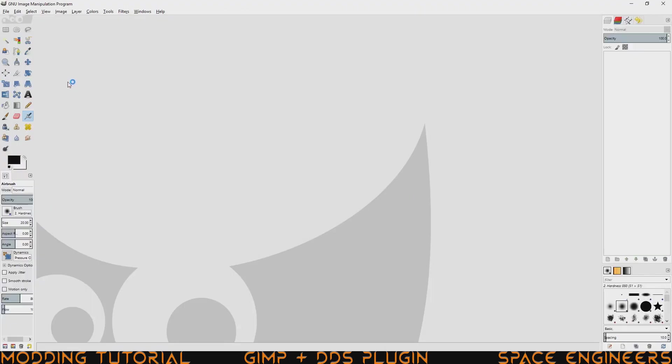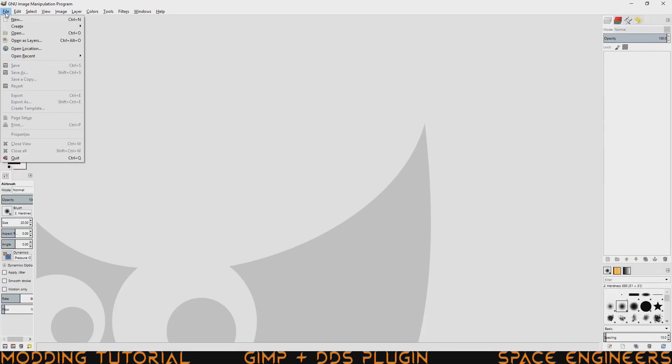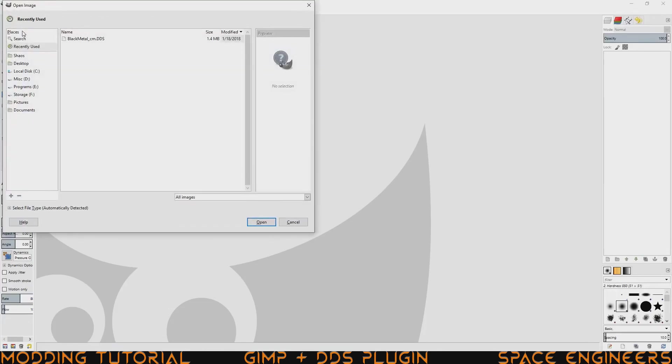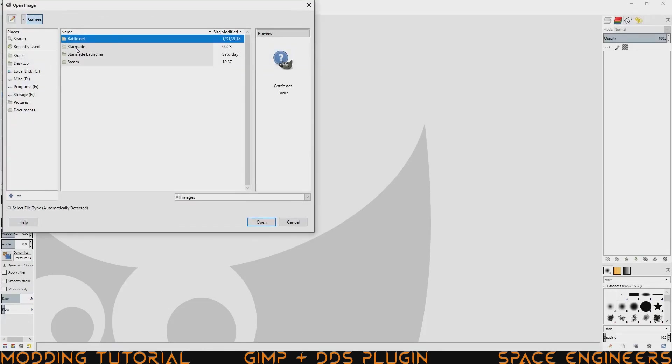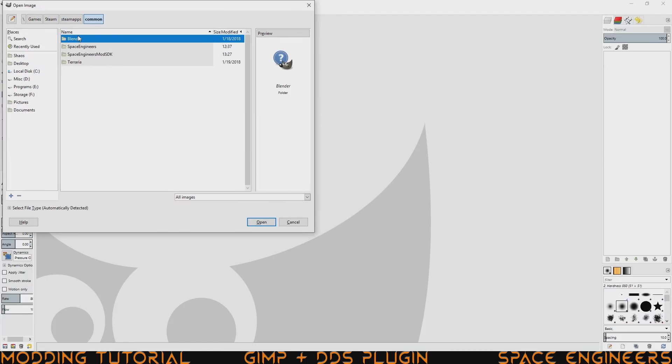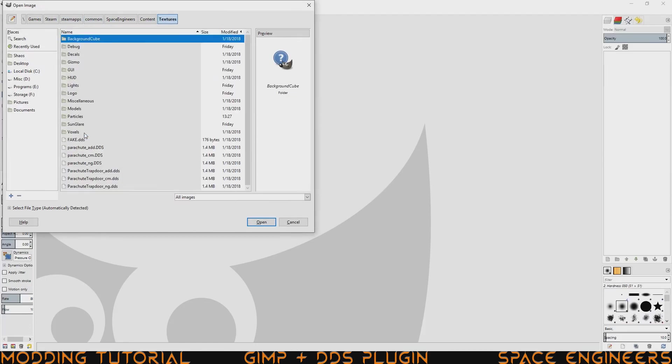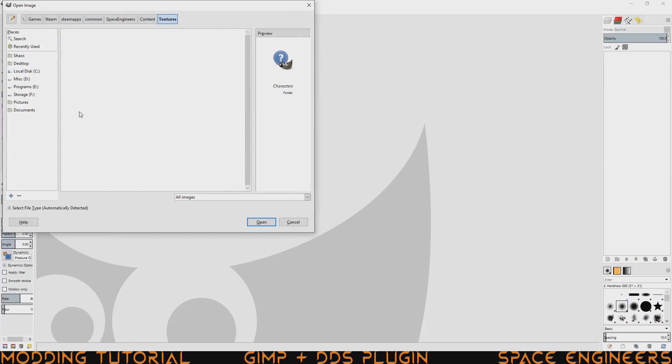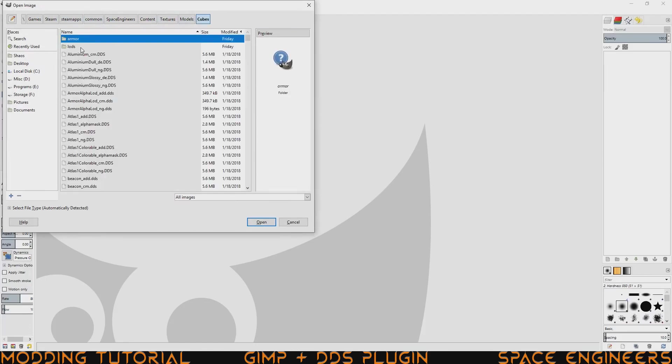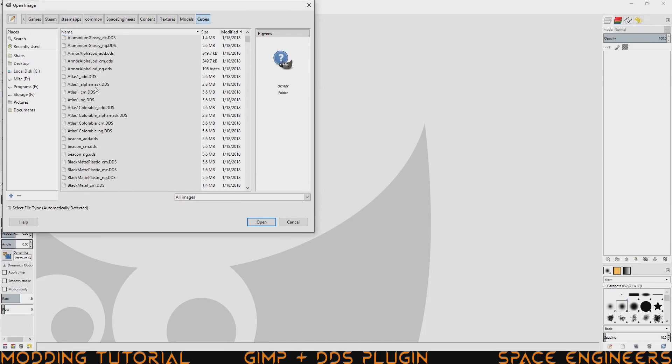And we can go ahead and try opening up a DDS. To do that, you go to file, open, local disk C, games, steam, steam apps, common, space engineers, content, textures, models, cubes, and from here we're going to go ahead and open up one of the DDS's.